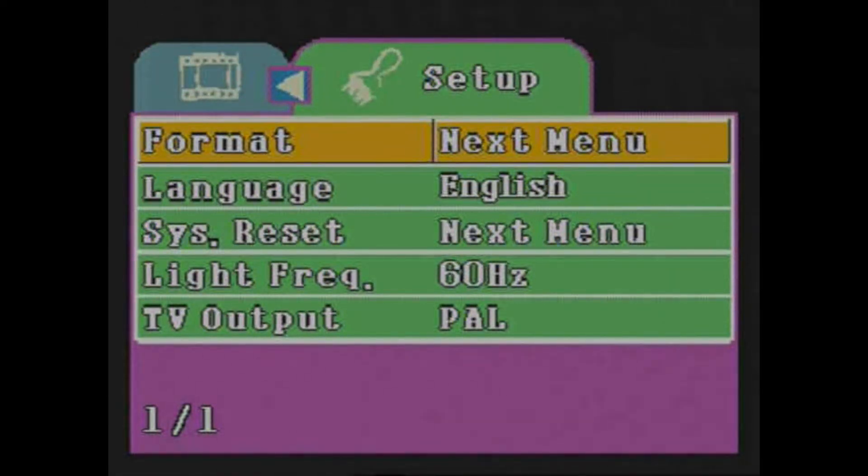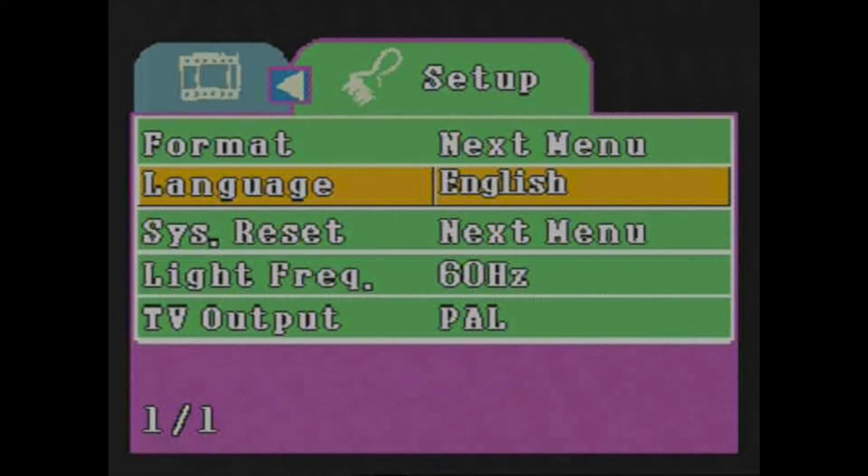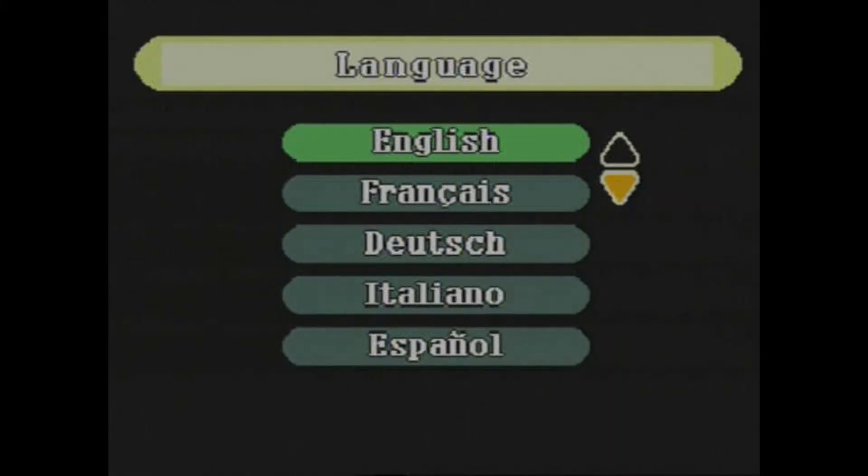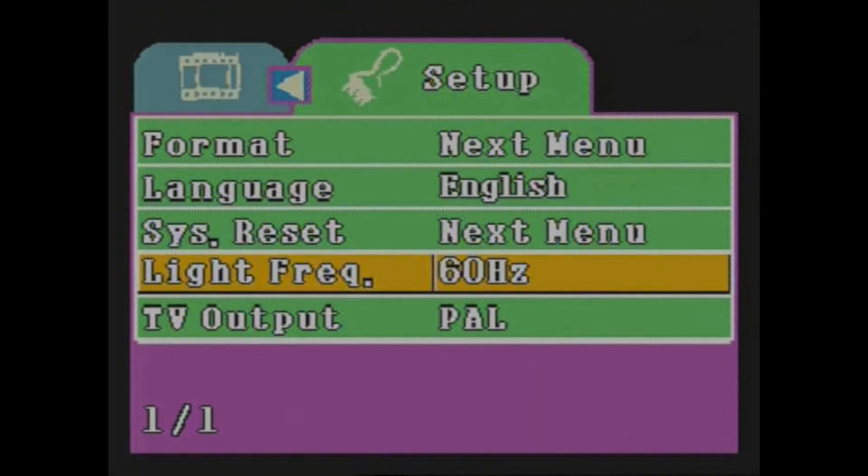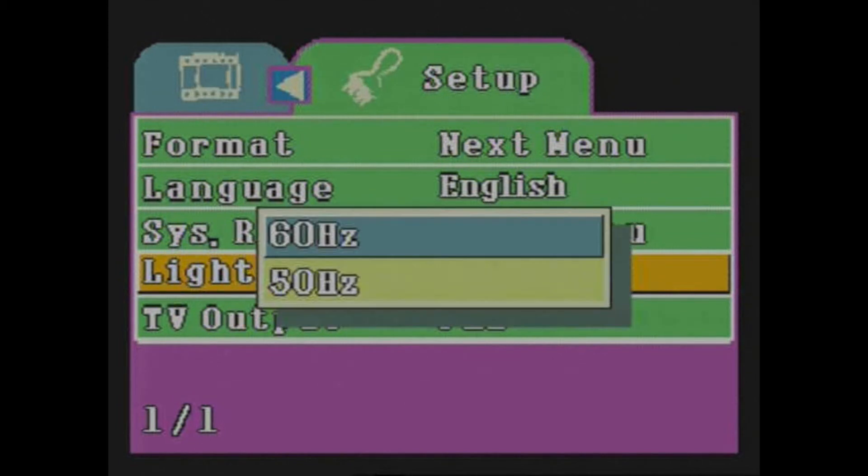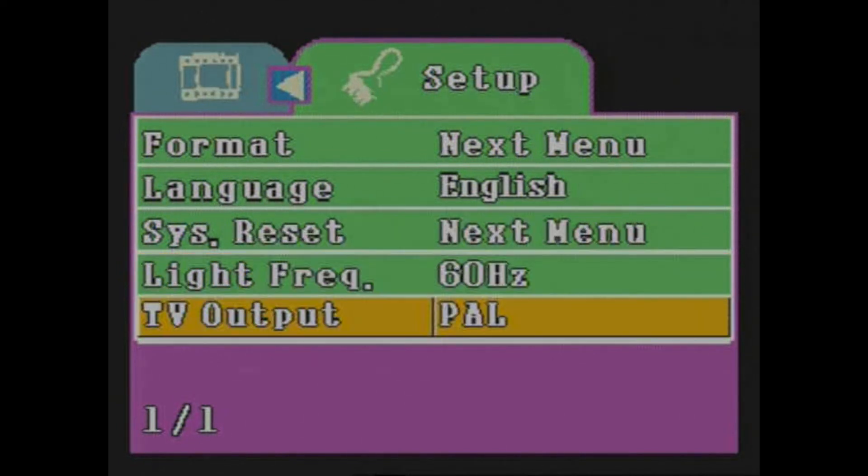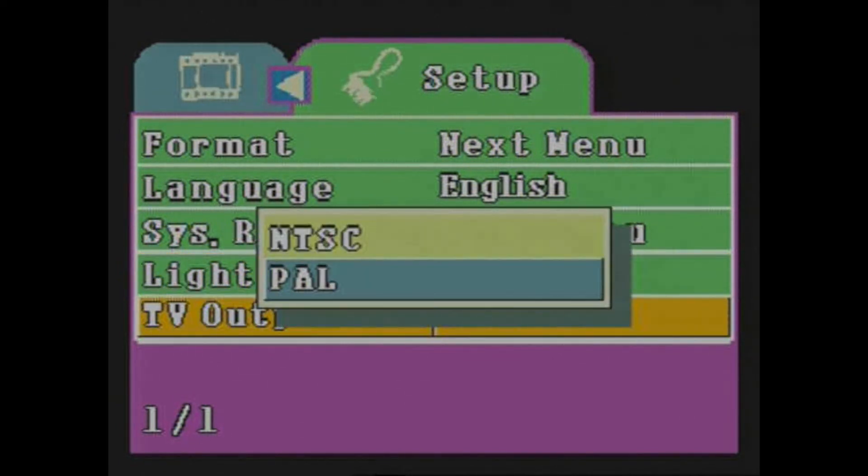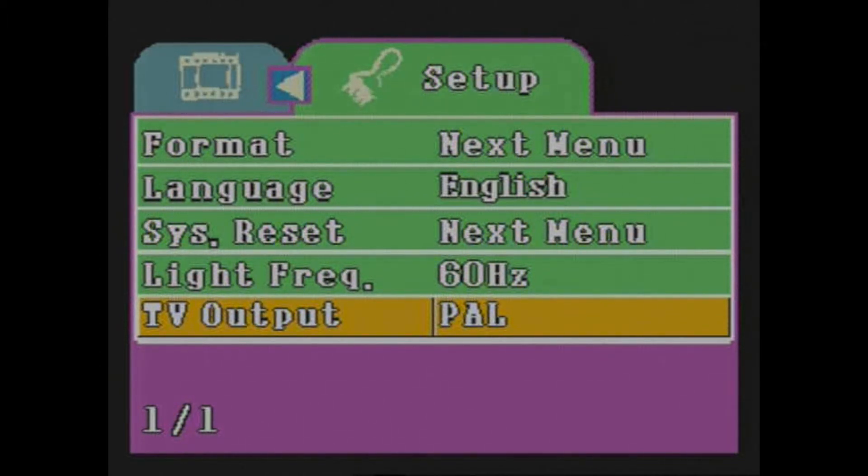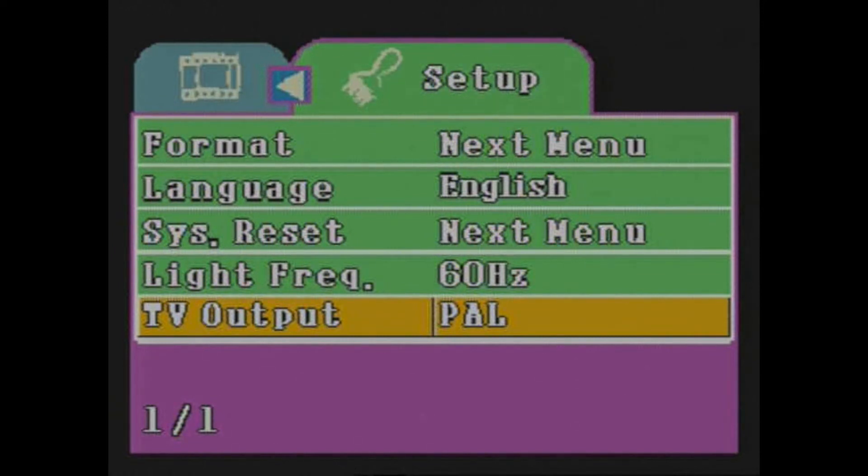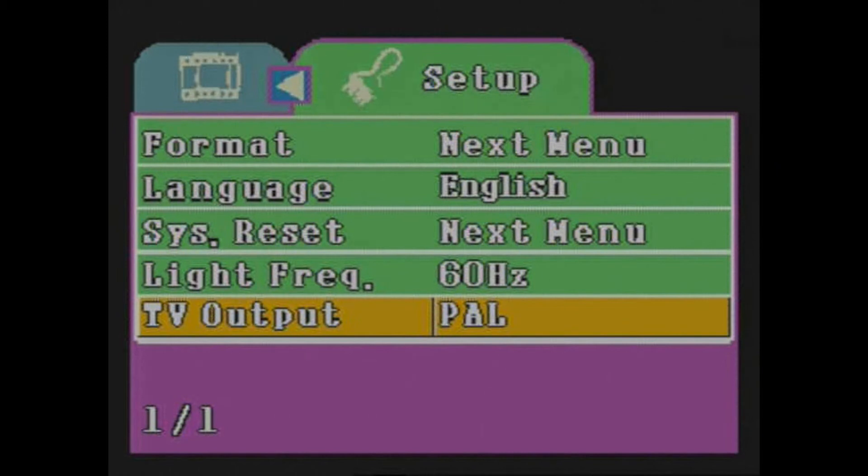In this section we can format the card. We can change the language. We can do a system reset. Change the light frequency between 60 hertz to 50 hertz. And we can change the TV output between PAL to NTSC. It is important to use the right format. So if your camera is PAL, use PAL. And if it's NTSC, use NTSC. Otherwise your video might get cropped.